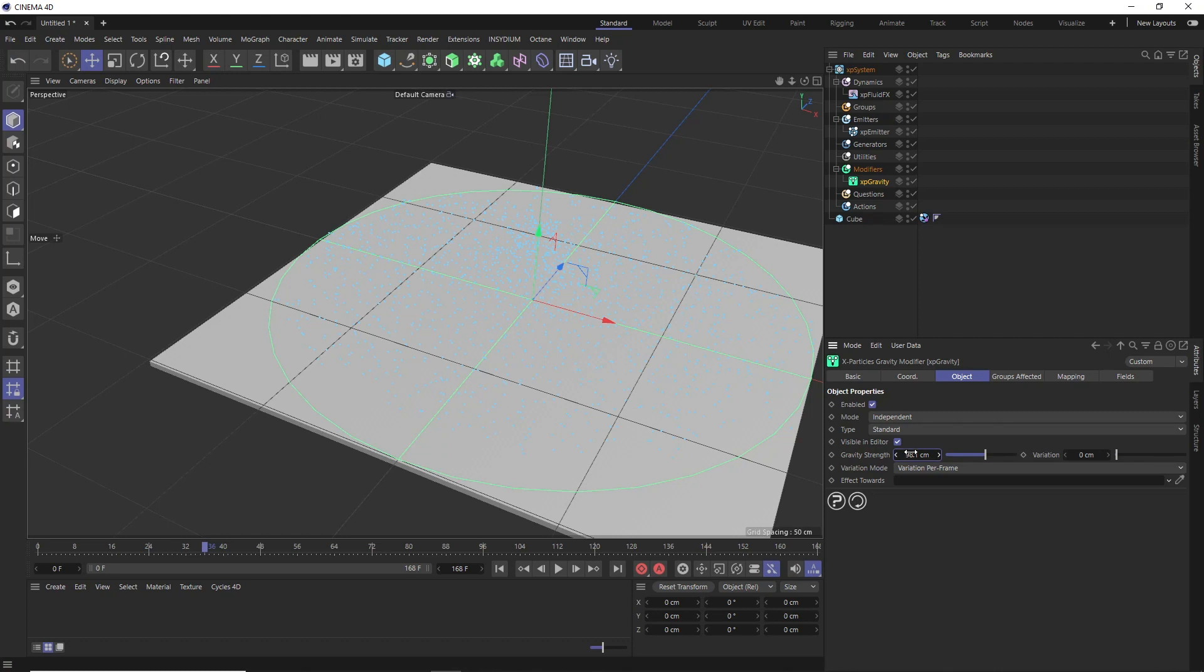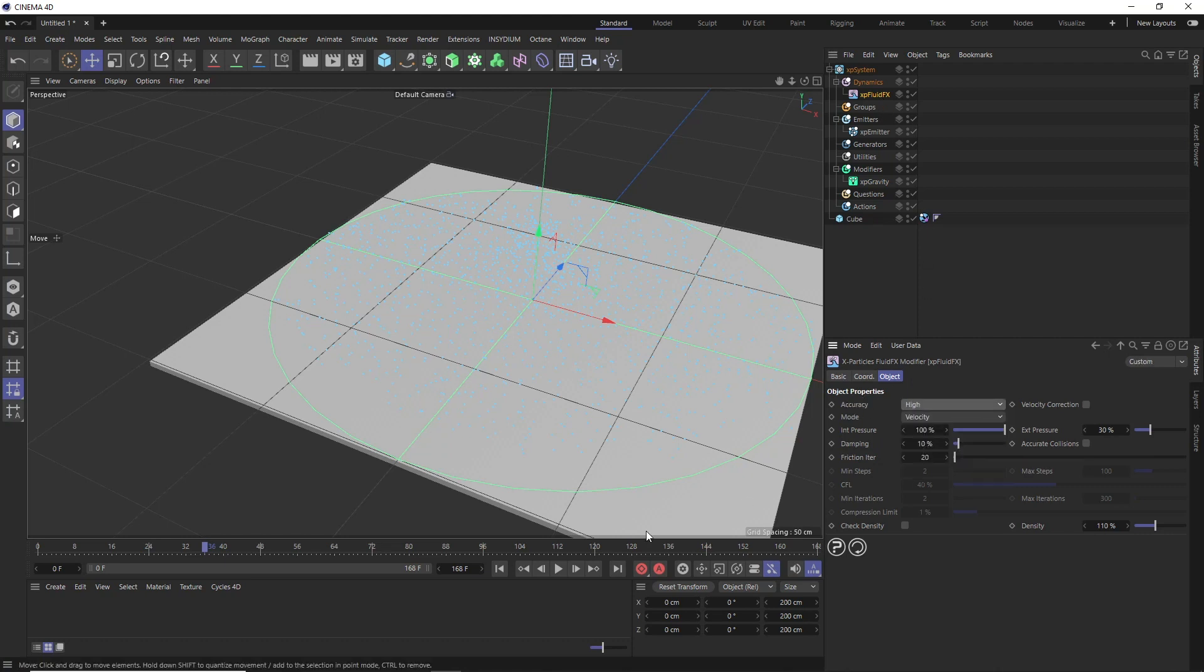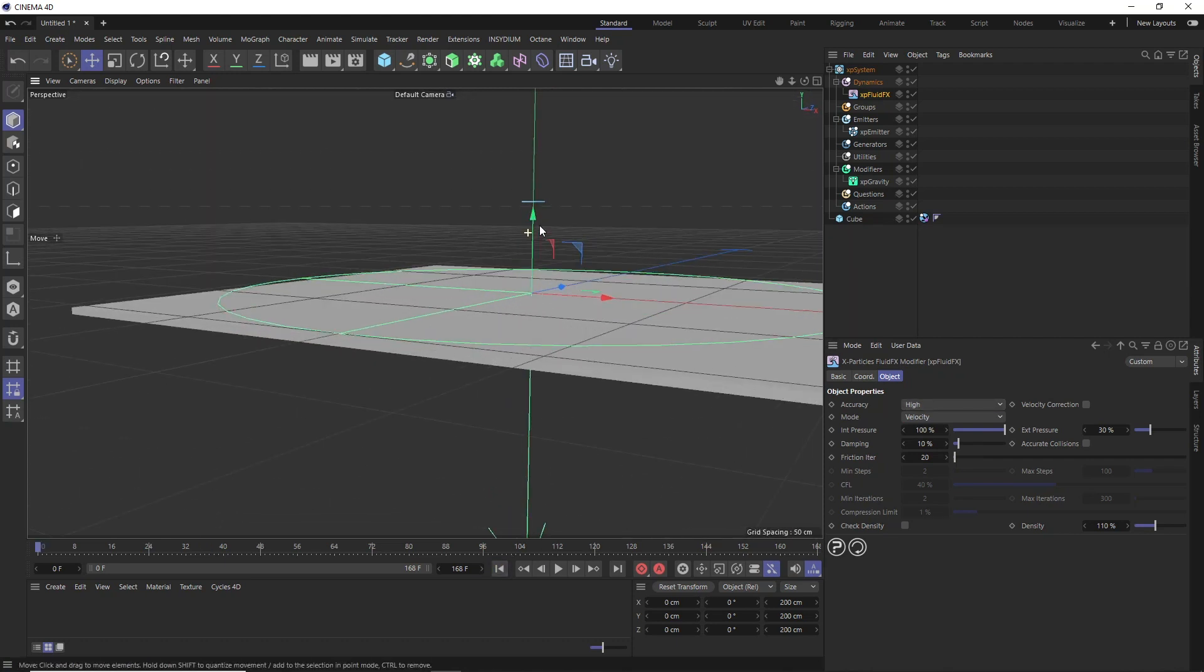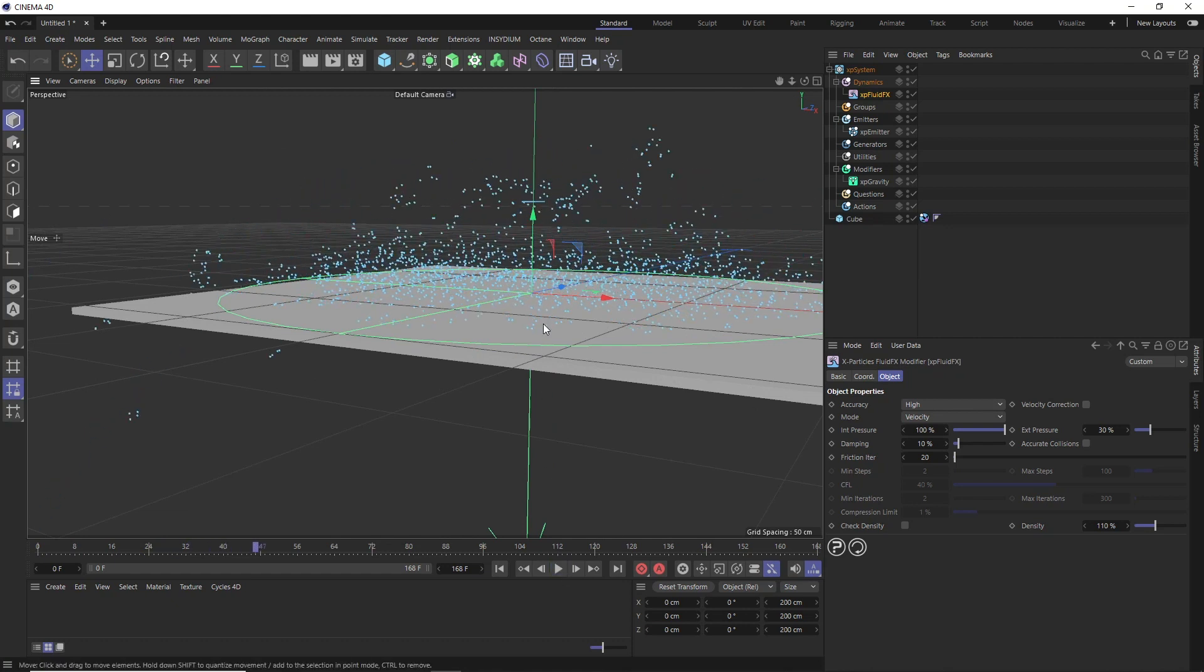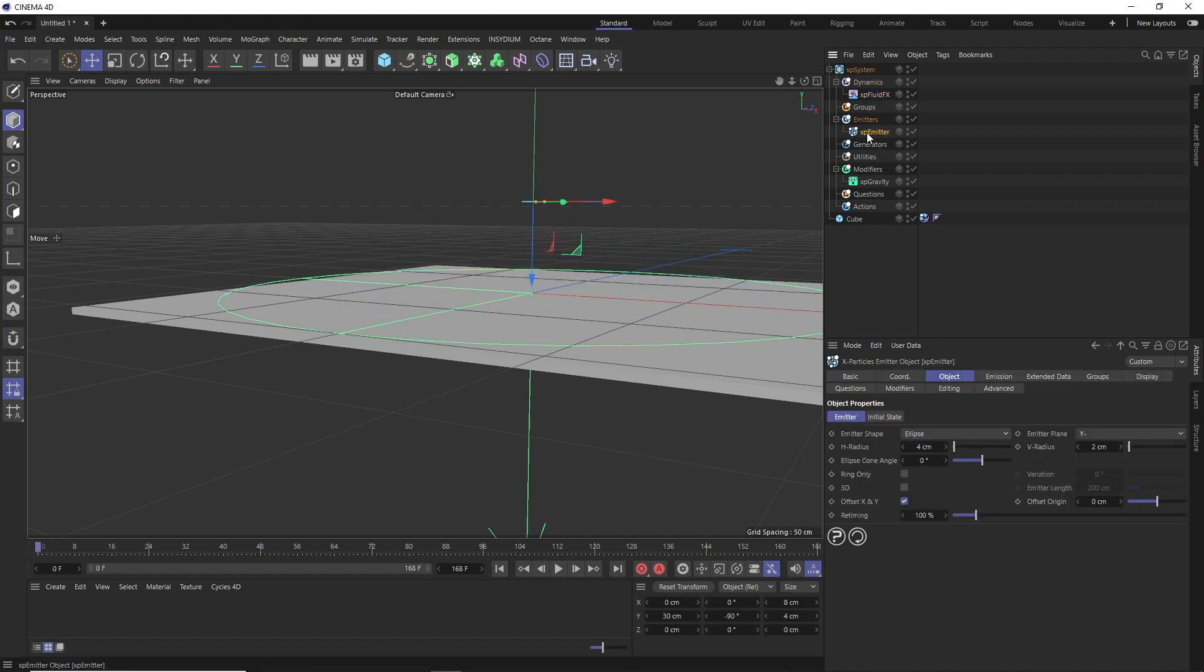Then back in our XP fluid effects, let's also increase the accuracy of our simulation. Let's set this to high. And we'll play that back again, and maybe just frame this up a bit. And it is exploding a bit, but we are starting to get those liquid-like clumps of particles. So I think we might need to head back to our emitter and tweak some of those settings as well.